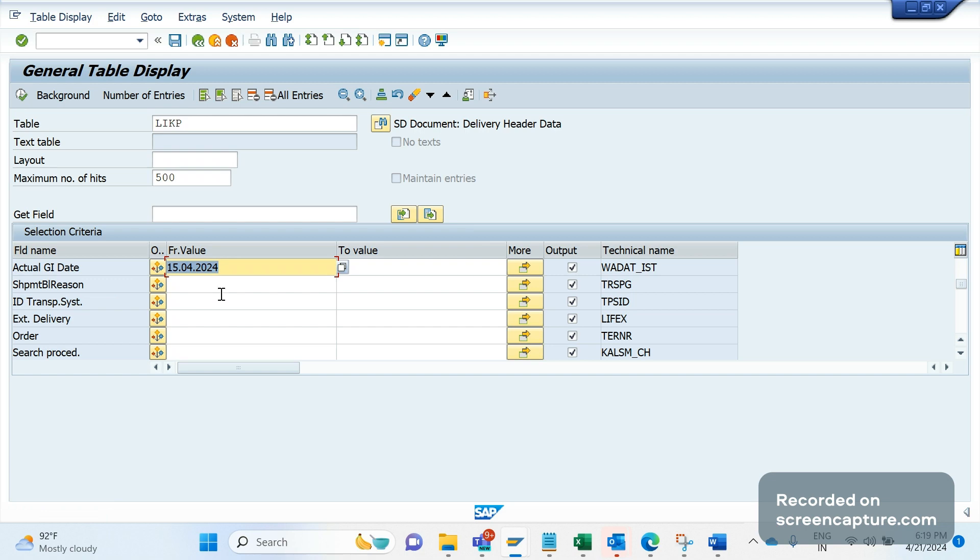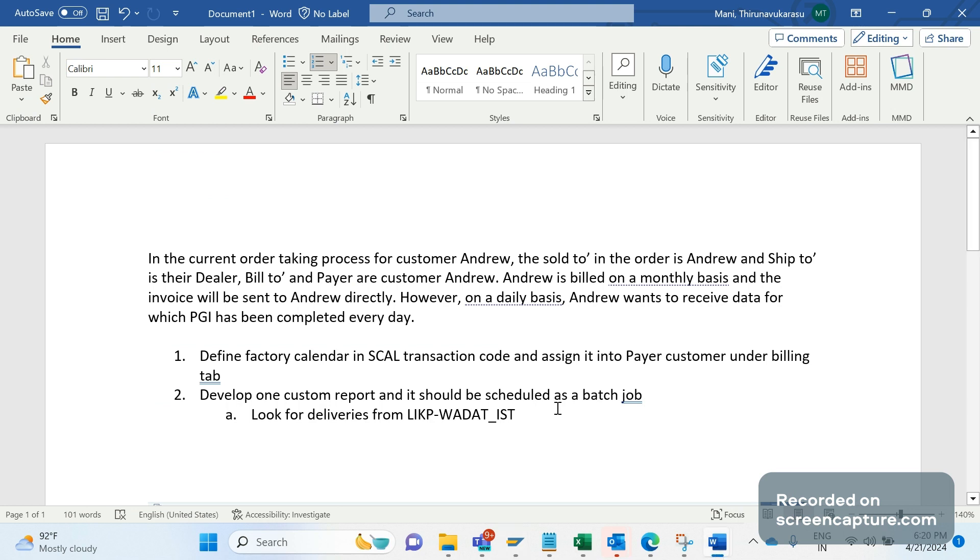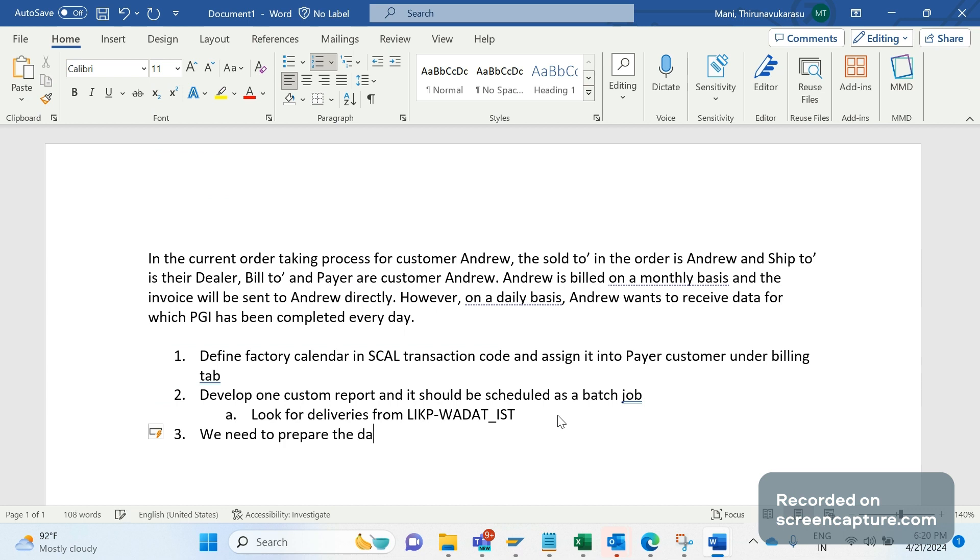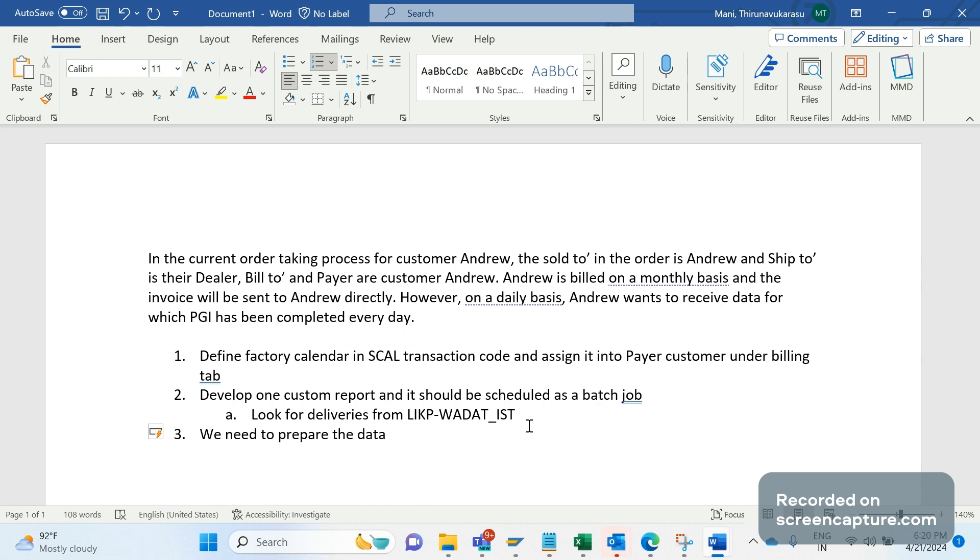If anything is there, the system program will pick up the data. We got the data, now what we need to do is prepare the data. Basically the report will retrieve all the data, deliveries for which goods permit has been done for the particular day. Then we are going to prepare a text file. The custom report will prepare one data text file and that will be loaded into the application server.